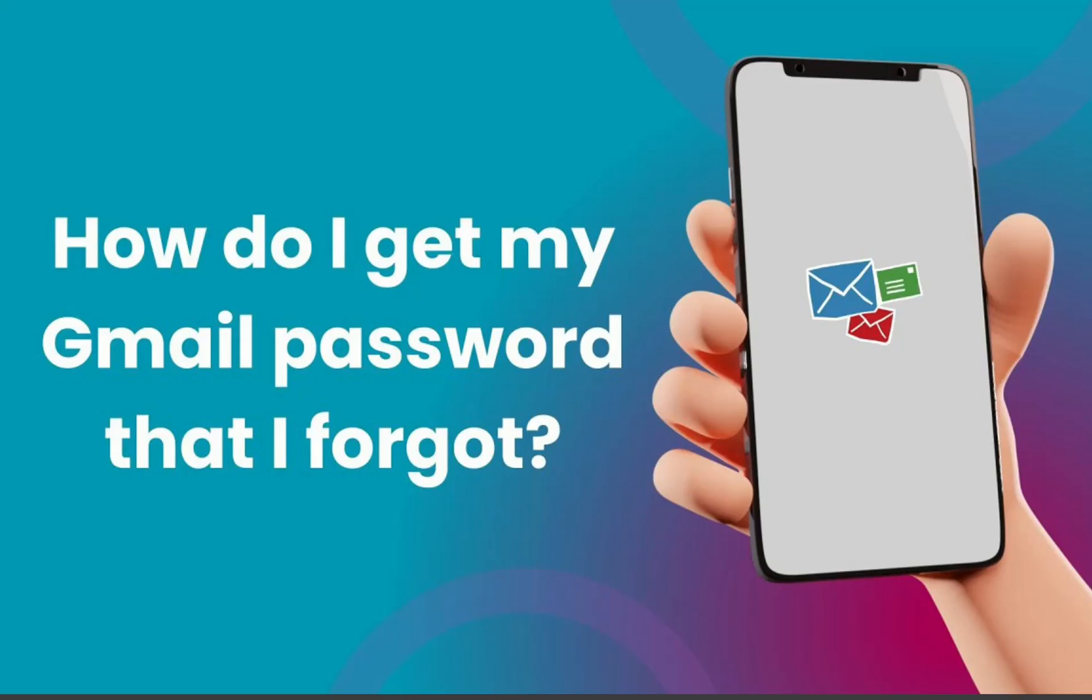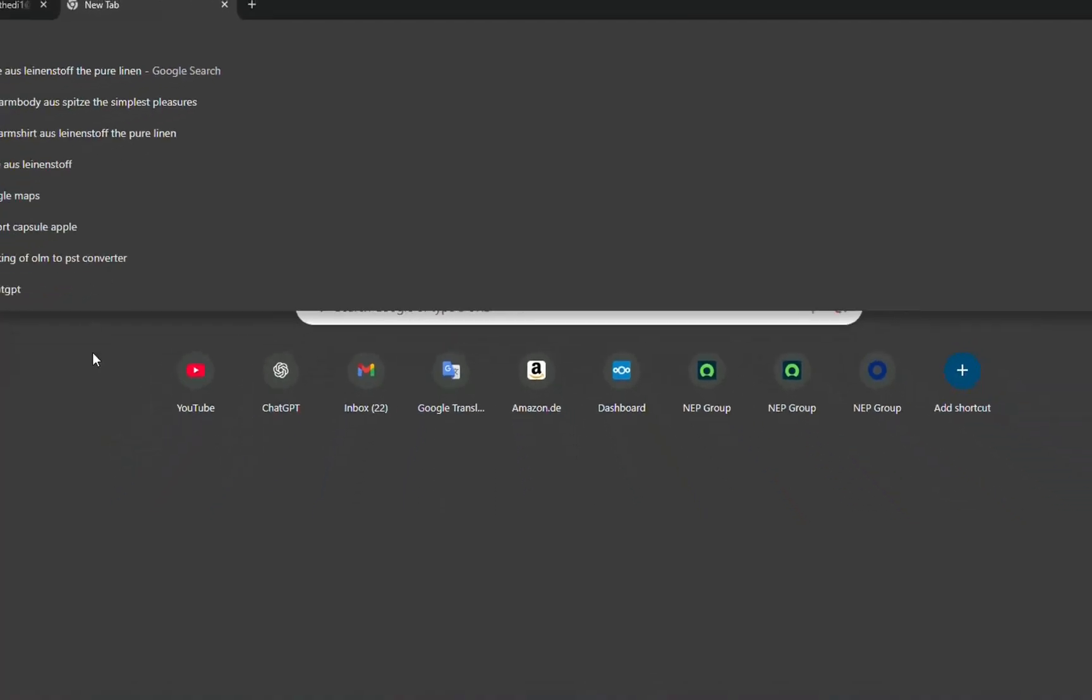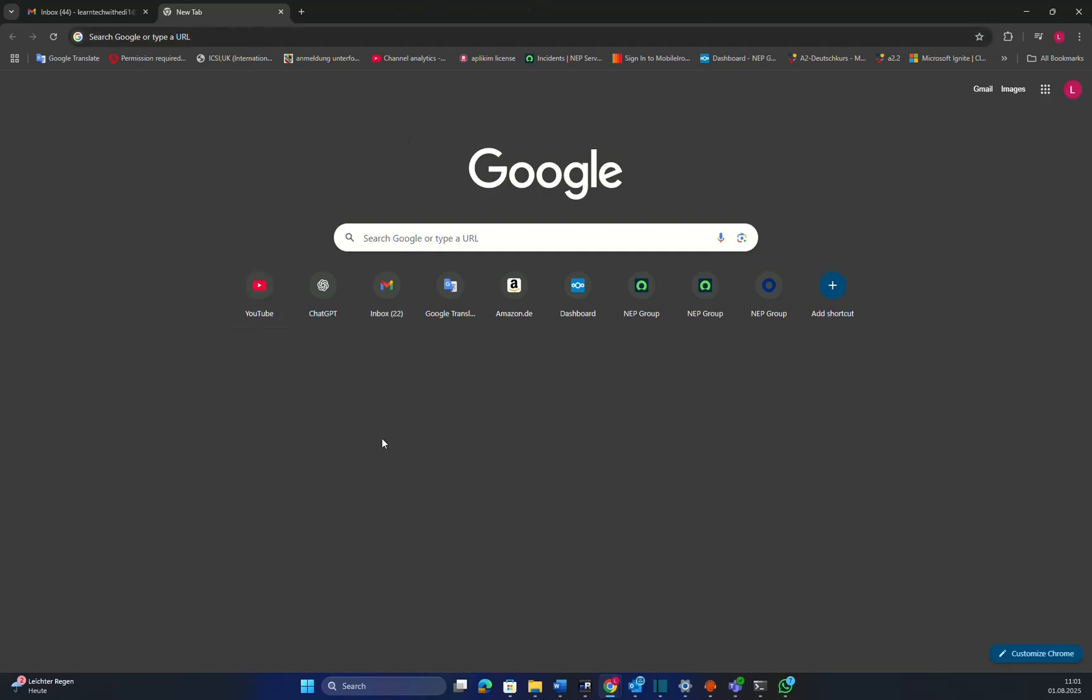No need to reset anything and it only takes a minute. You just have to open your browser, which in this case is Google Chrome, but it depends on where you have used your Gmail. The steps are pretty much the same regardless of which browser you're using.